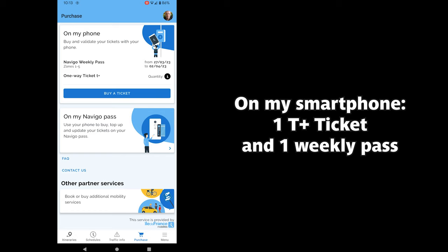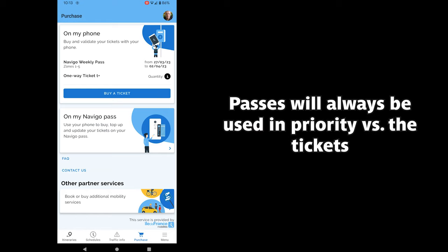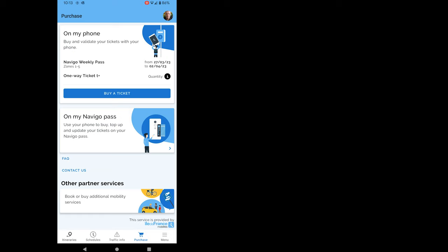So now, as you can see, I have on my smartphone one T Plus ticket and a Weekly Pass. By the way, the Weekly Pass or the Monthly Pass will always have priority on the tickets, so you don't risk losing the tickets.